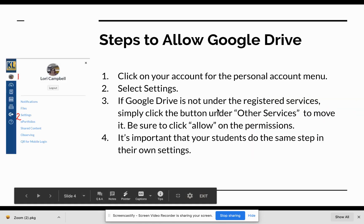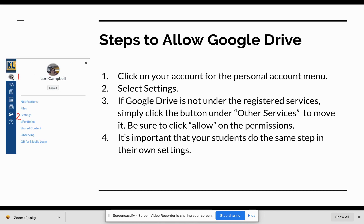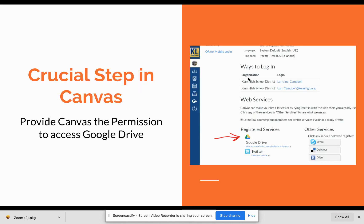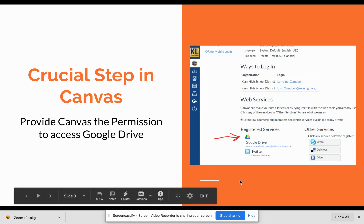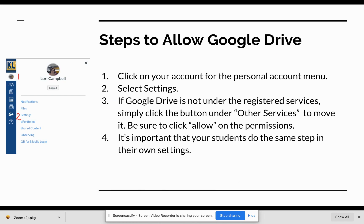In order to allow that permission, all you have to do is come up into the account bar, go to your account, and select Settings. That is where you will see this image. If Google Drive is not already under registered services, it will be over here under other services. It's just a matter of clicking, and it will prompt you: do you allow Google Drive to have access to Canvas? You allow it, and that's it. Once that happens, Google Drive becomes a repository for all of the files that can be uploaded easily into Canvas.